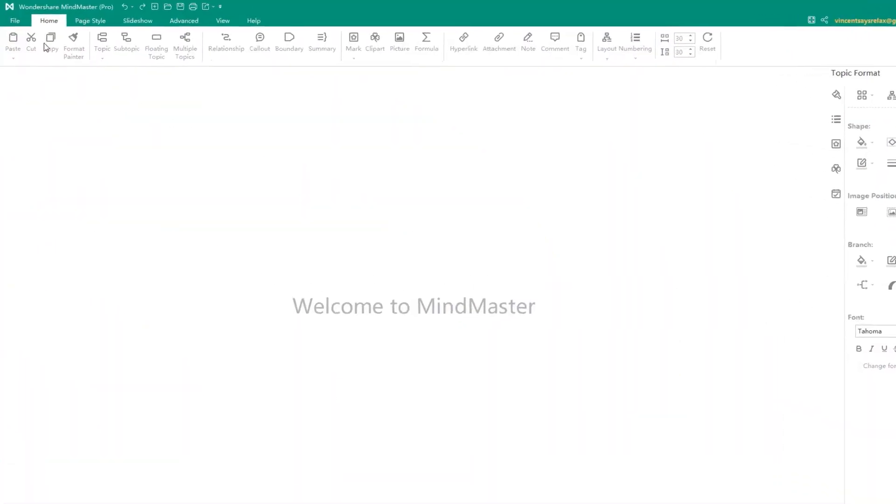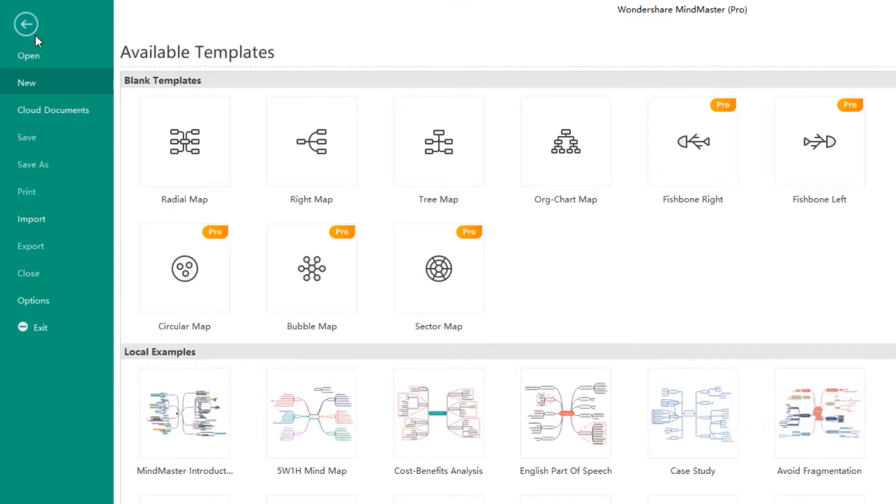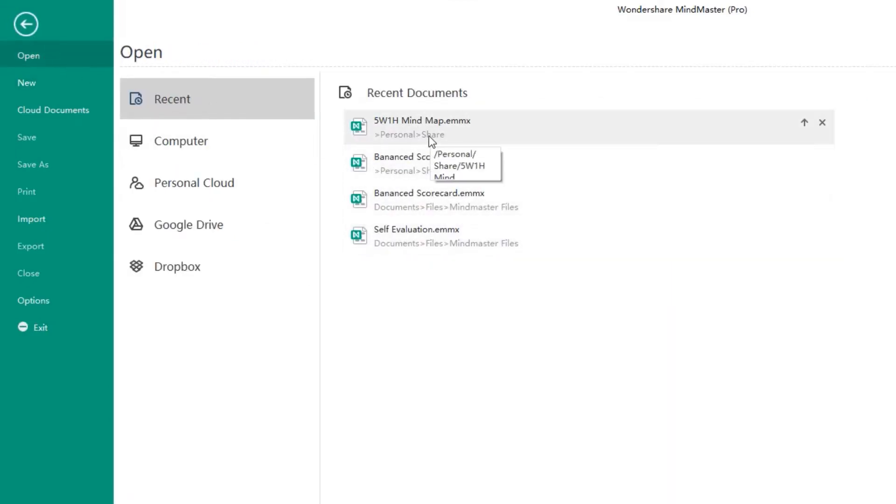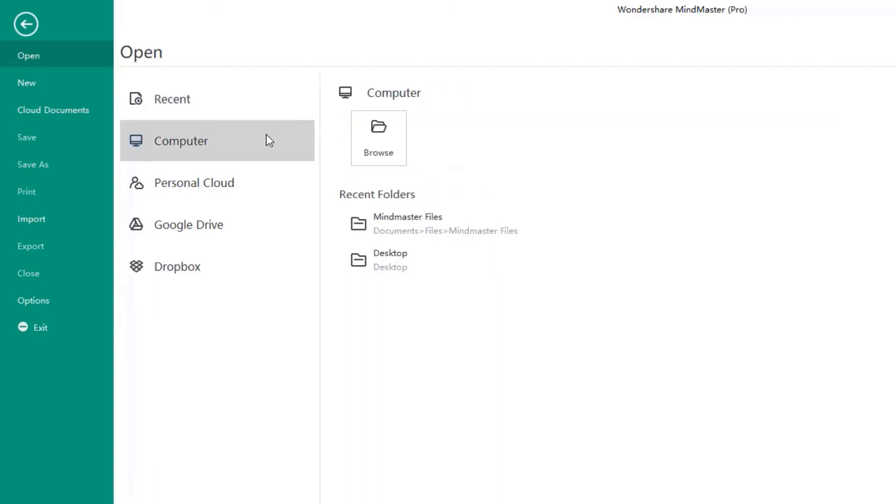Click File. You can see there is an Open. Click it. You can open your recently edited MindMap and you can also browse your computer to find your MindMap.